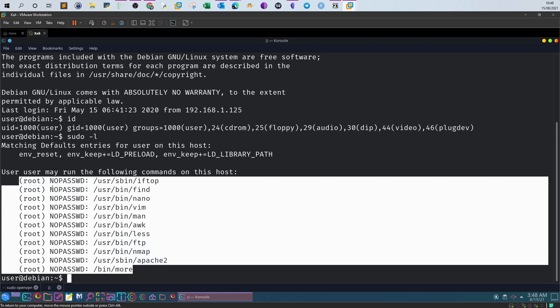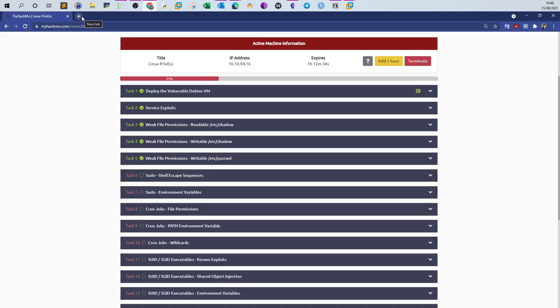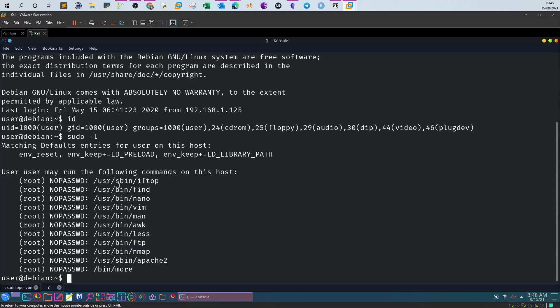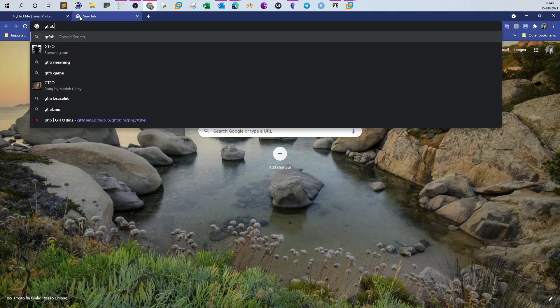The next step is to see how we can use these binaries to gain a root shell — essentially manipulating the function of a binary to give us root. To know how to do that, we go to GTFOBins and check whether any of these binaries can be found under the sudo category.